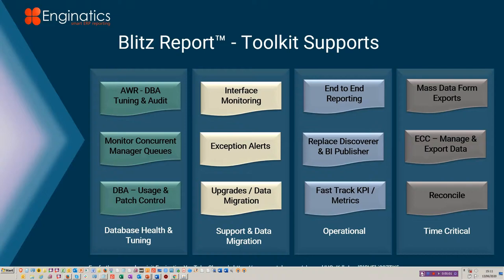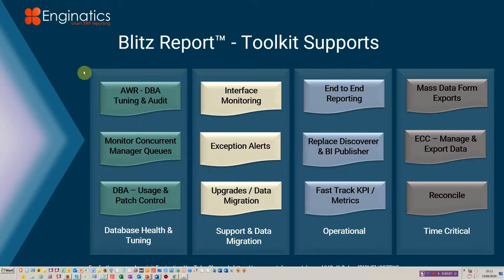Hello and welcome to this Blitz Report Toolkit tutorial. Today we're going to be looking at, or at least in this part, the AWR database tuning and audit functions, some of the concurrent request reports, and also patch control.